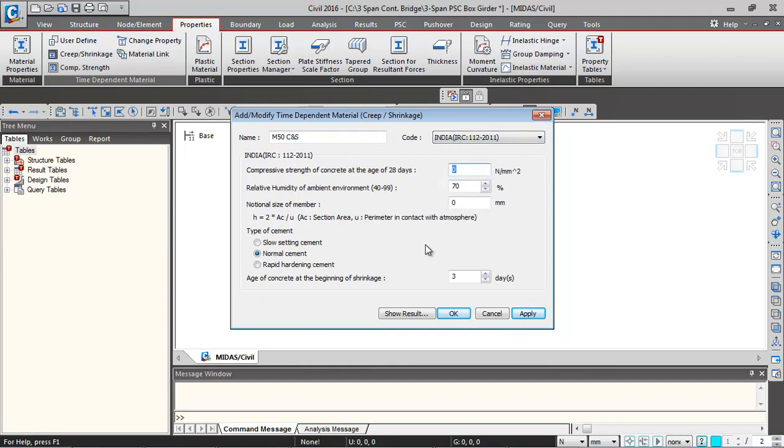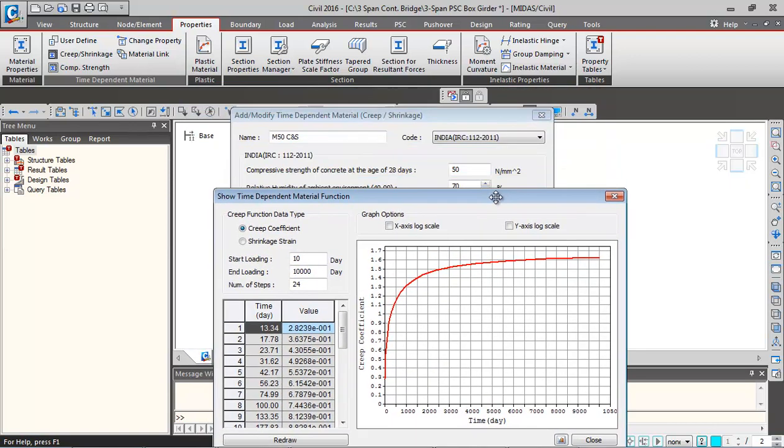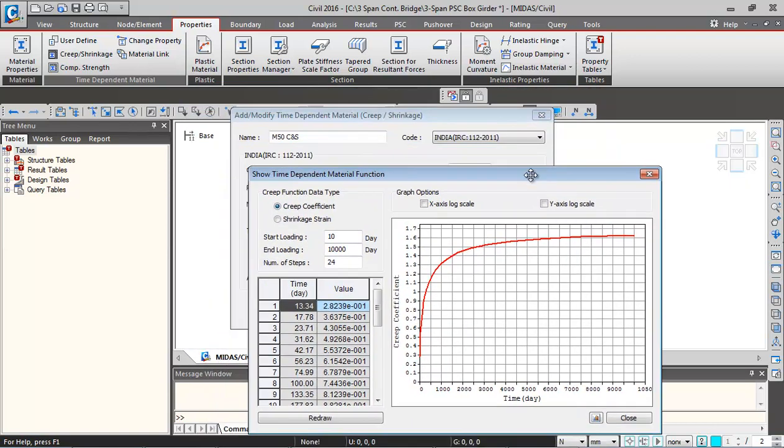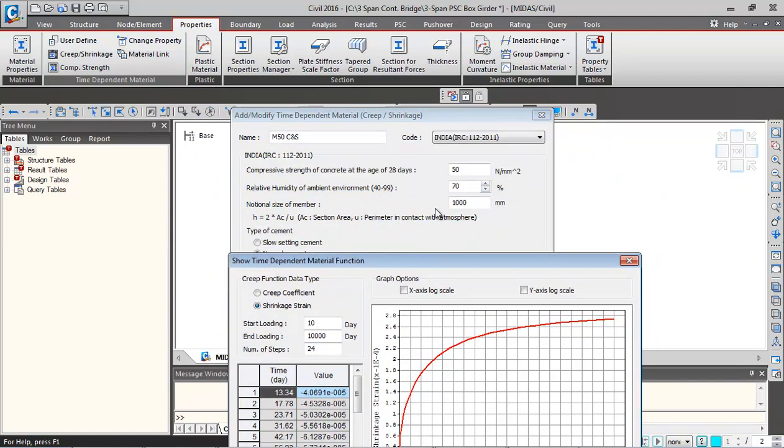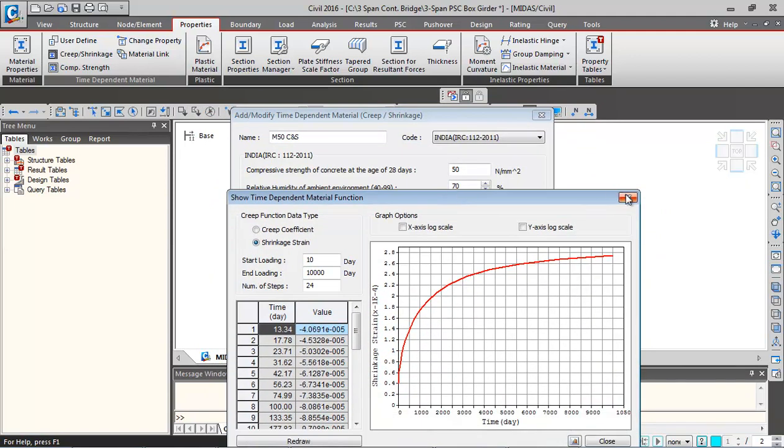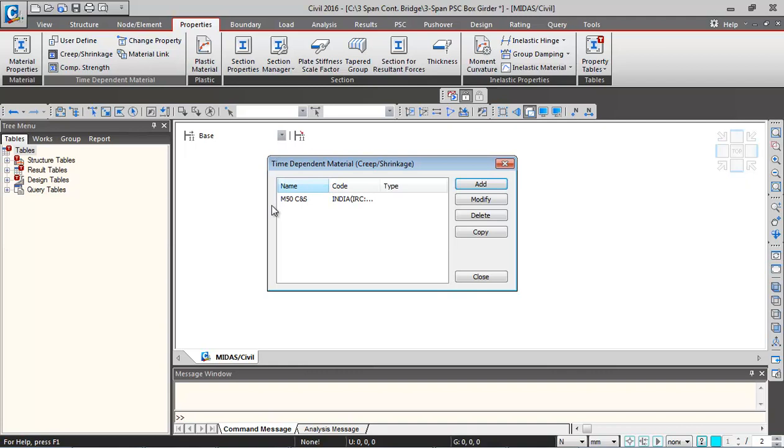Compressive strength for M50 at 28 days is 50 MPa. Notional size I'm putting as a trial notional size of 1000. I click on show calculation results. These creep coefficient and shrinkage strain correspond to this notional size and these parameters. Individually for all the cross-sectional sizes, notional size will be calculated automatically by the software. Click on OK, so this property gets added.